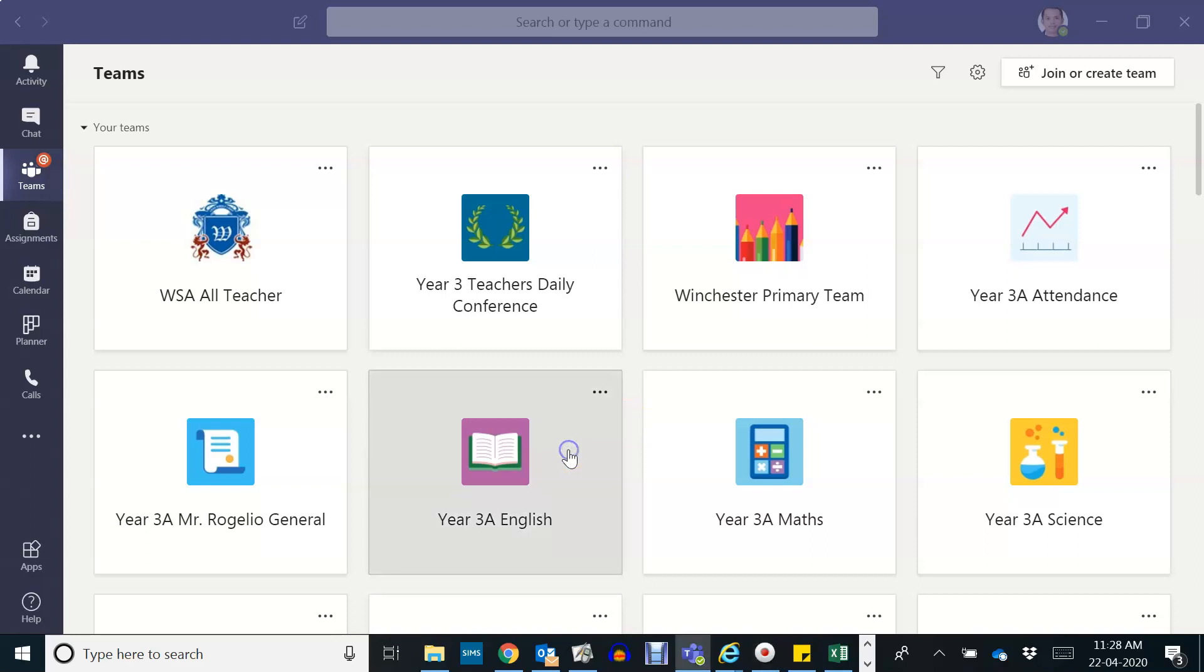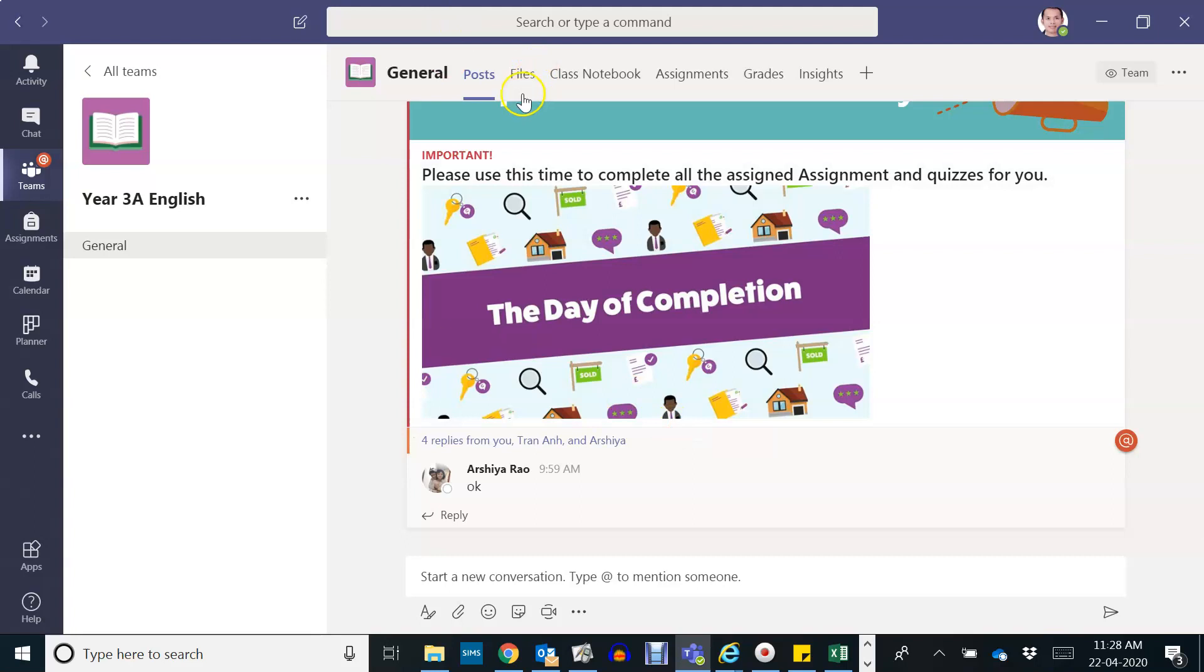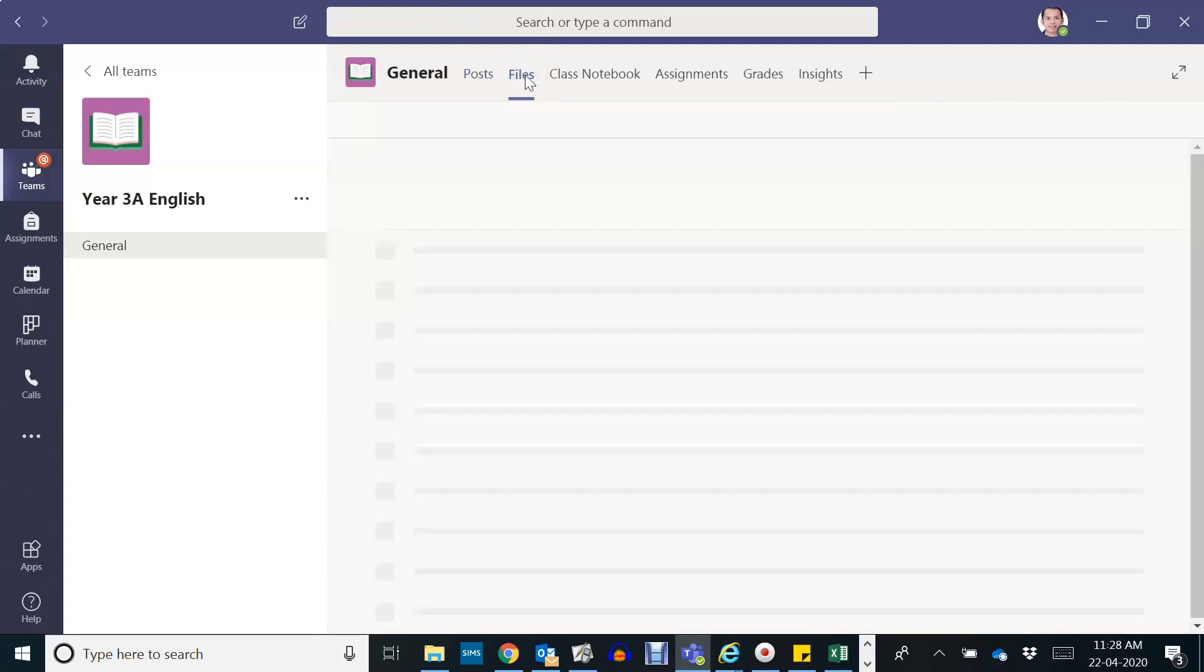So let's check. Let's open the English team and go to files.